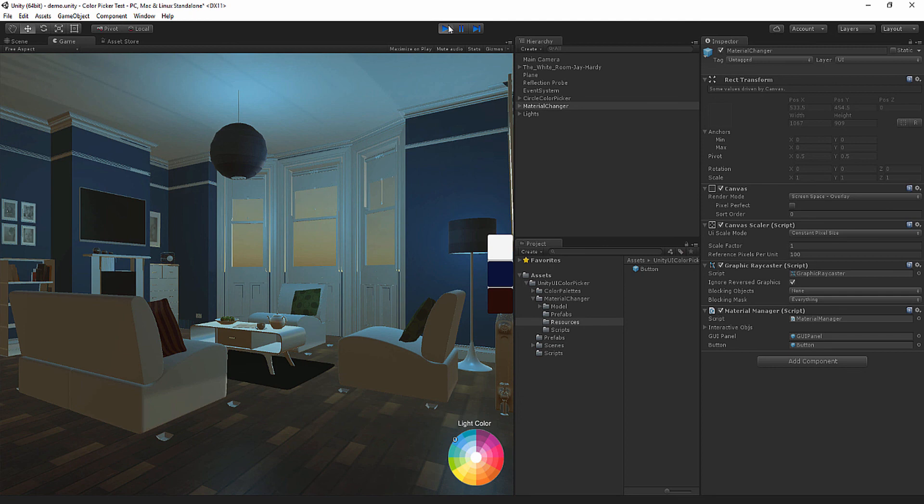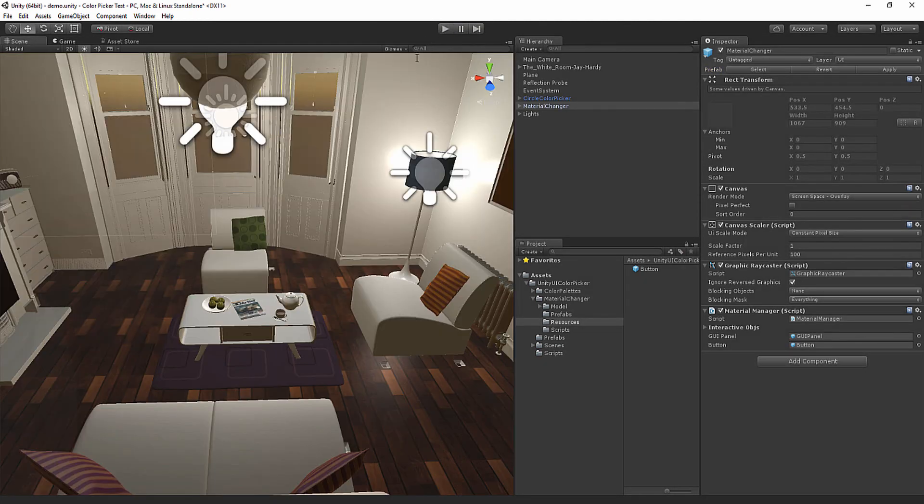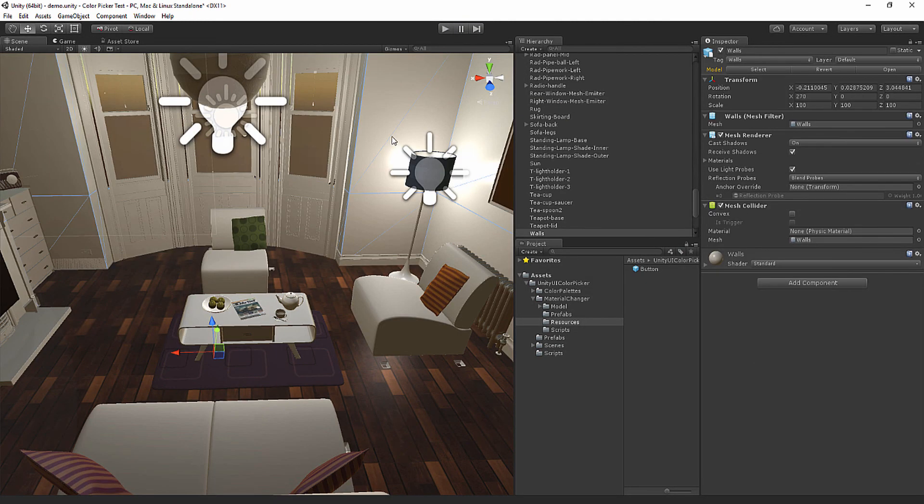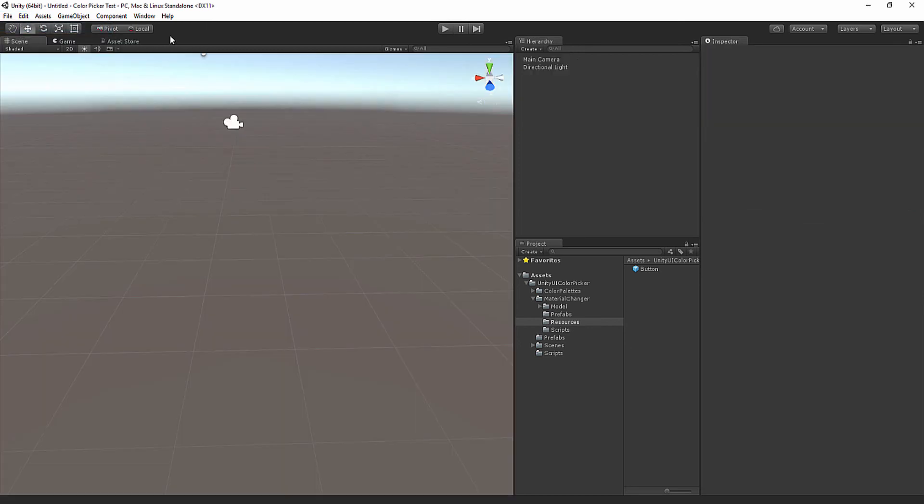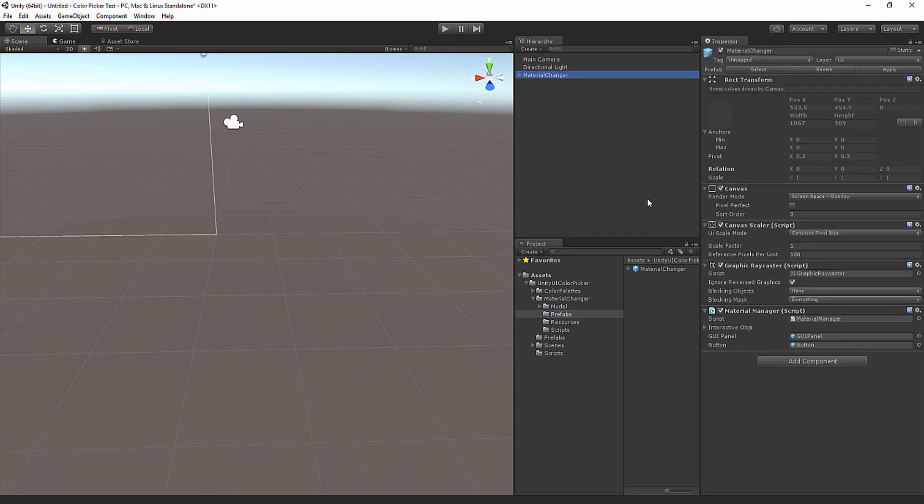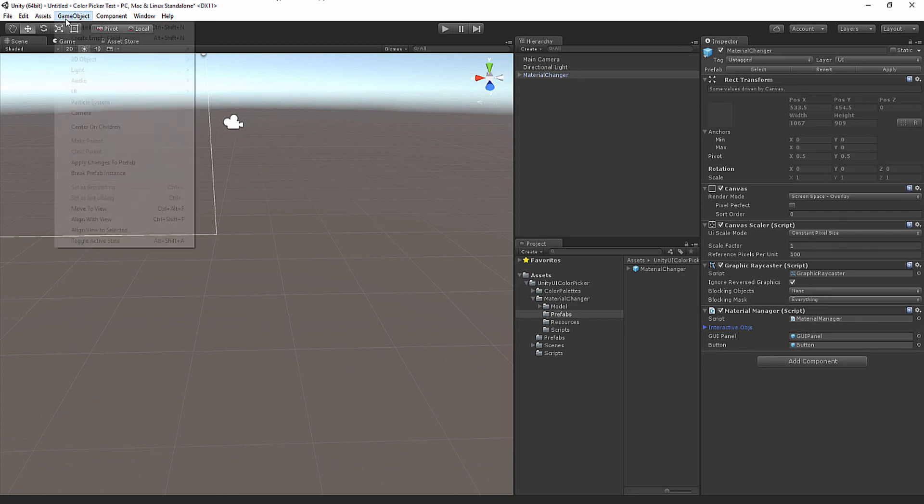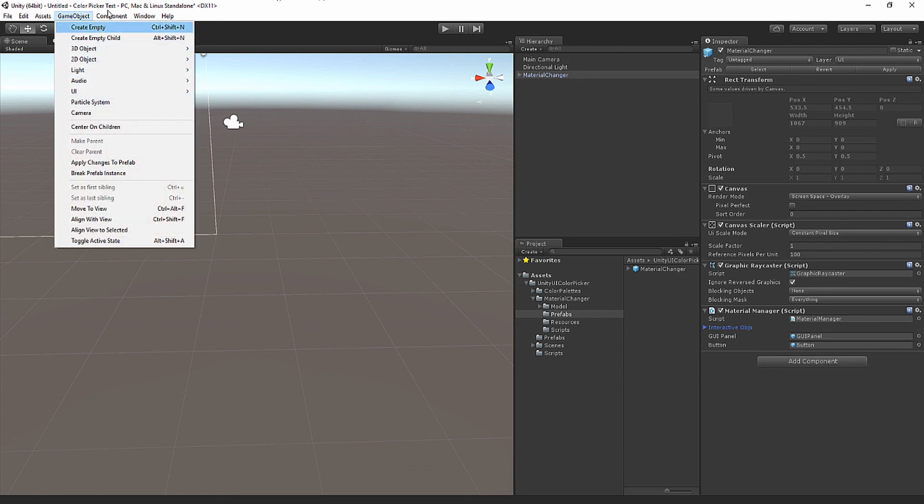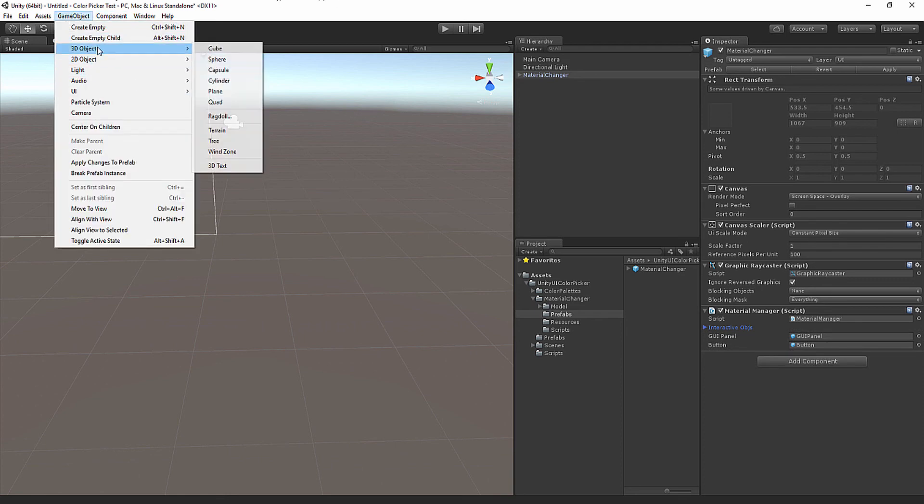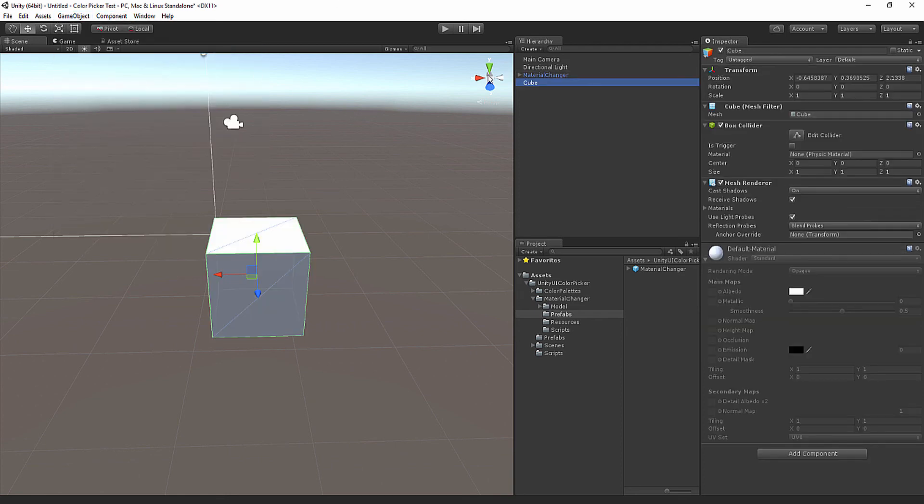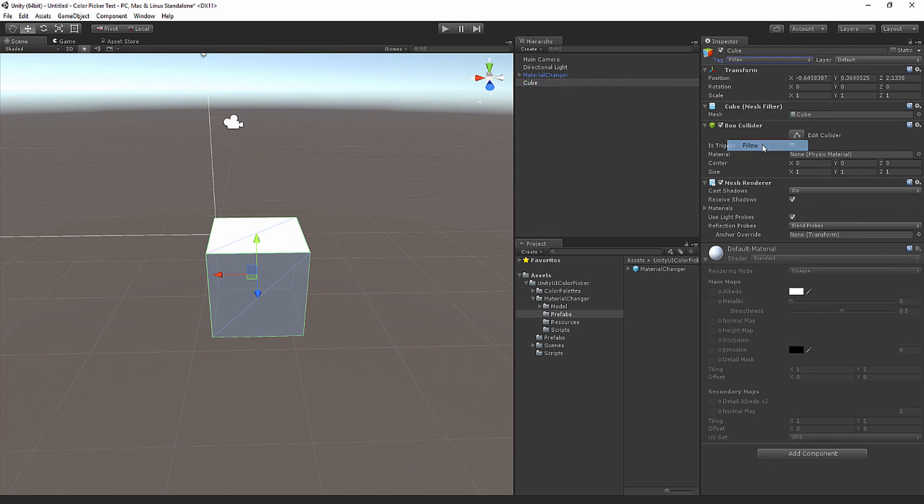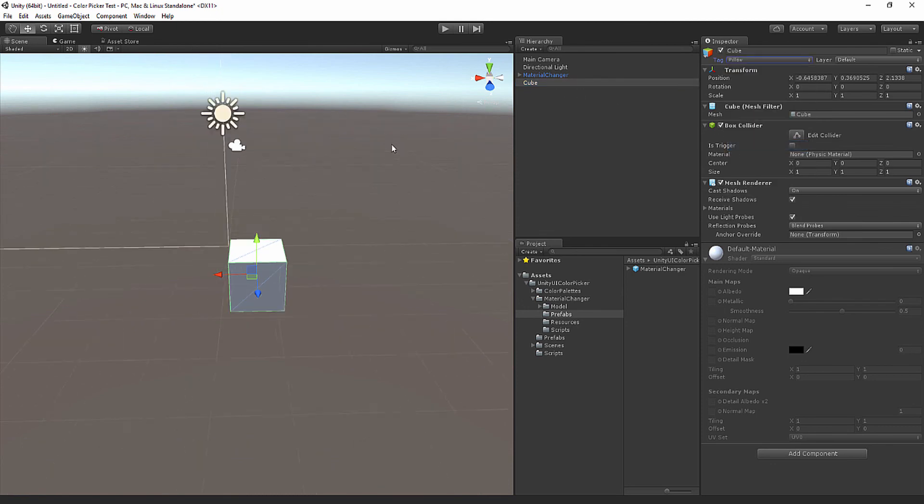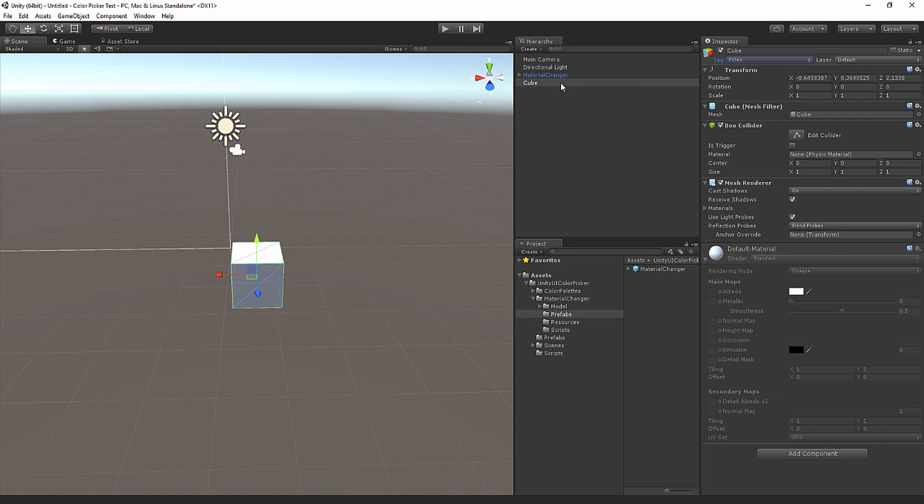However, if you don't believe me, let's go and start a brand new scene. File, new scene. I'm going to drag and drop. All you have to do is drag and drop the material changer script. Here you'll set up all your materials. I'm going to create some objects, 3D object cube. I'm going to give this cube the pillow tag and duplicate this cube.